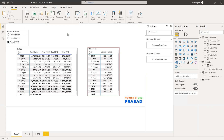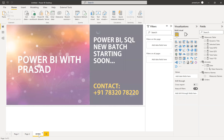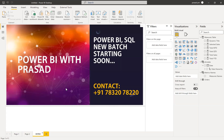Before going into the solution, I just want to give a small intro regarding our Power BI training. We are starting a new Power BI SQL batch. If you are interested in joining our training, you can contact us on this number. If you have any queries regarding the topics or anything else, you can look at our video description or ping us on this number. Thank you. Let's go into our solution.